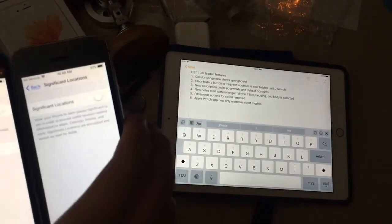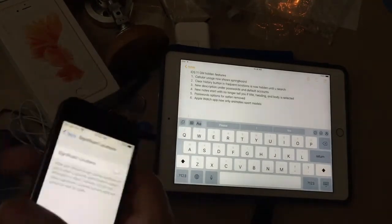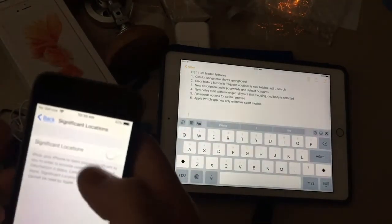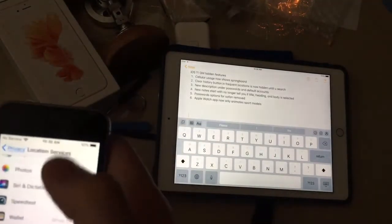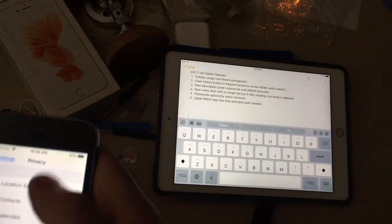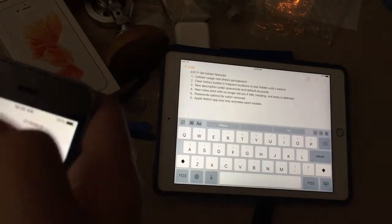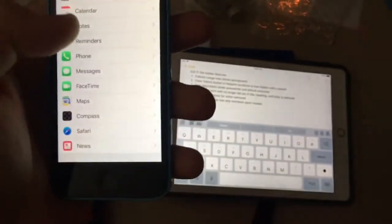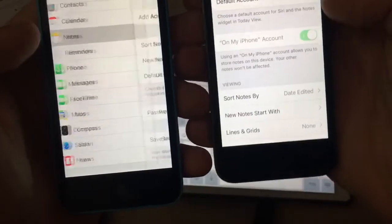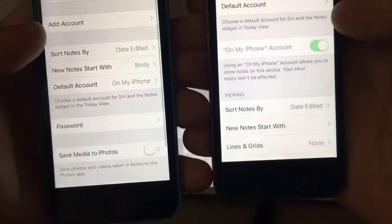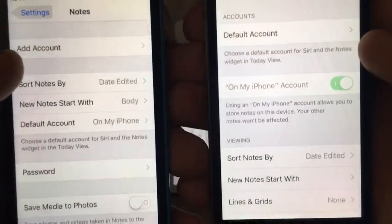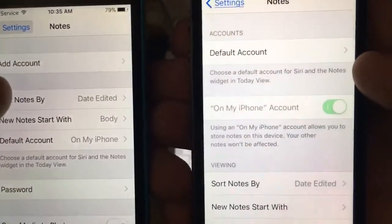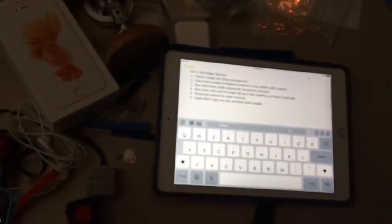Next one is a new description under the password and default account for Notes. So when you go down to the Notes app settings, there's a new description under the default account: 'Choose a default account for Siri and the Notes widget in Today View.' Really cool.